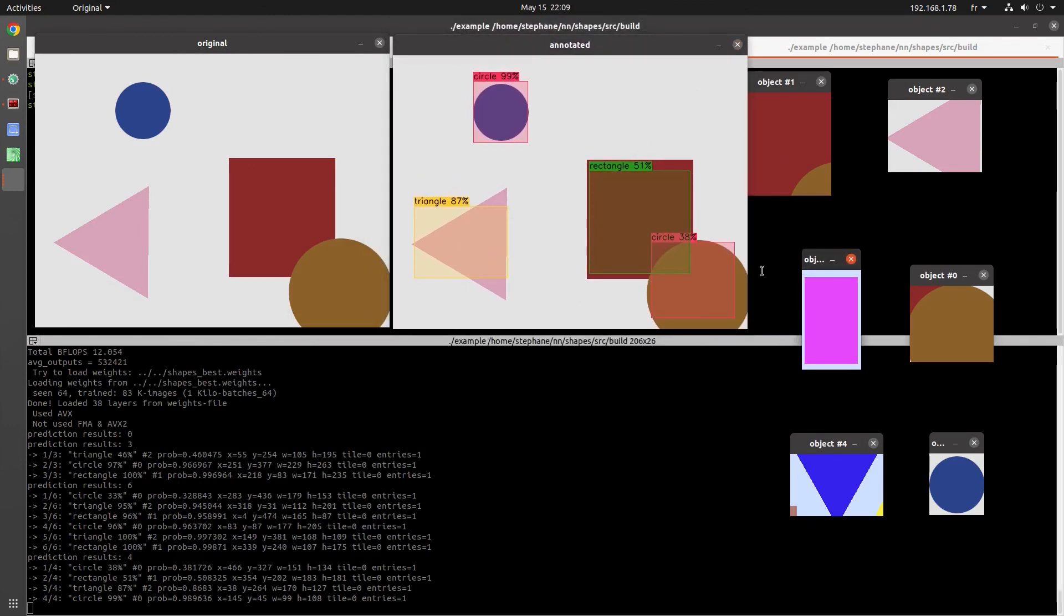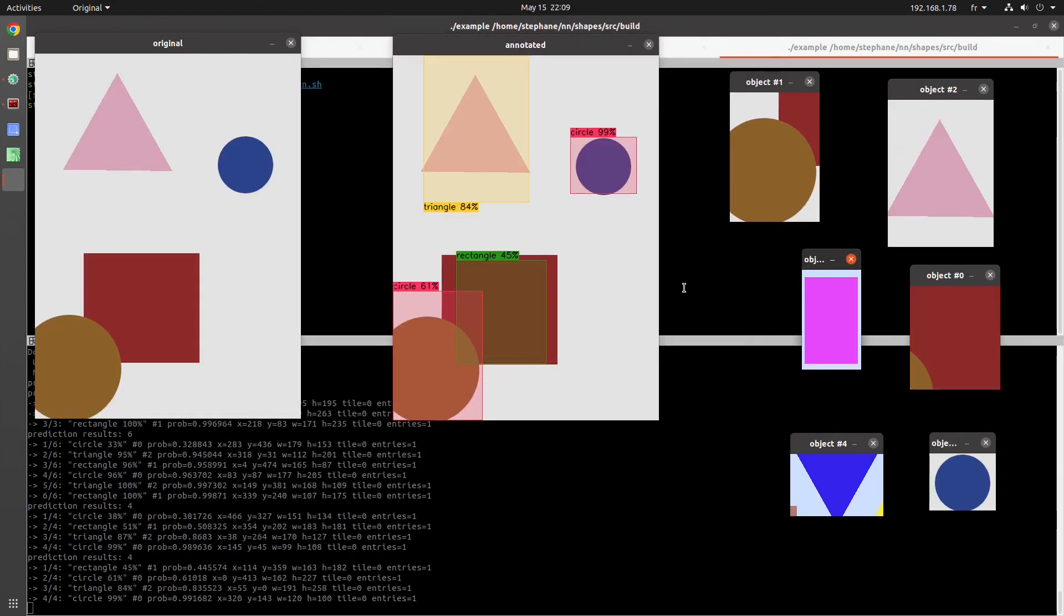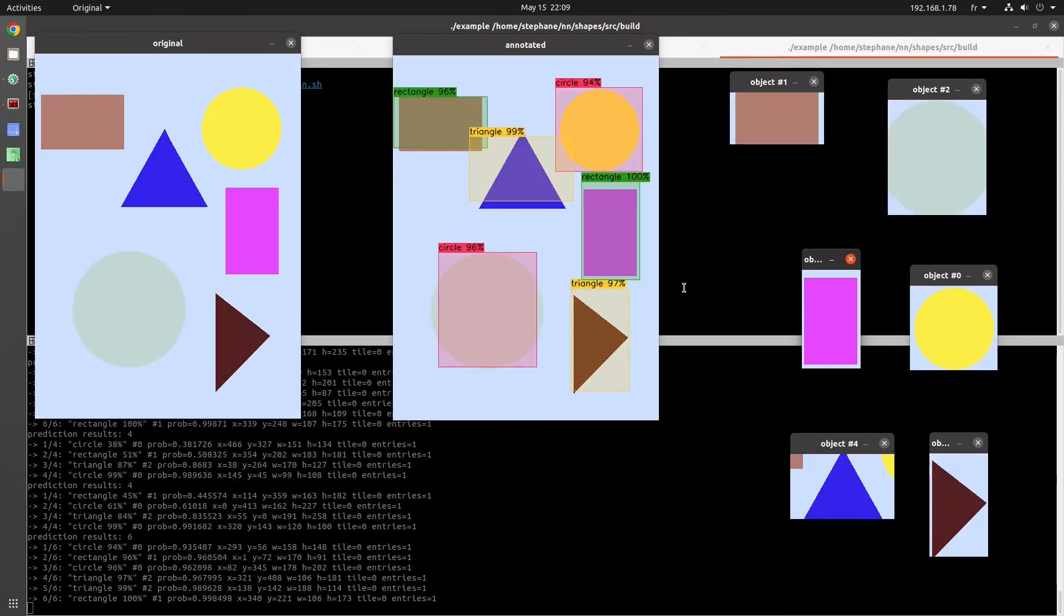So there you have it, your first C++ application to load a neural network and do object detection.